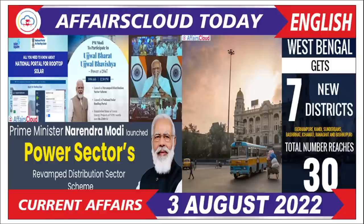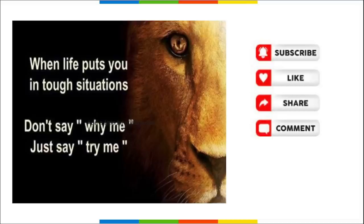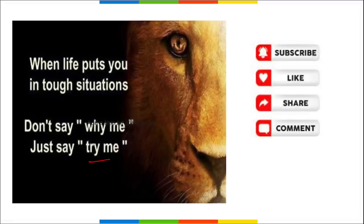Hello students, I hope you are all good. In this video we will be discussing important current affairs of 3rd August. When life puts you in tough situations and you feel demotivated, don't say 'why me' — always say 'try me.' This will motivate you and give you the strength to face challenges and become a better, more successful person.